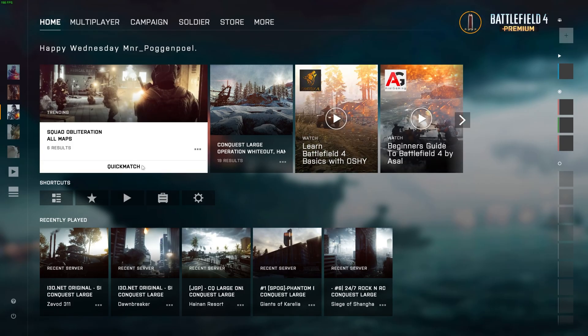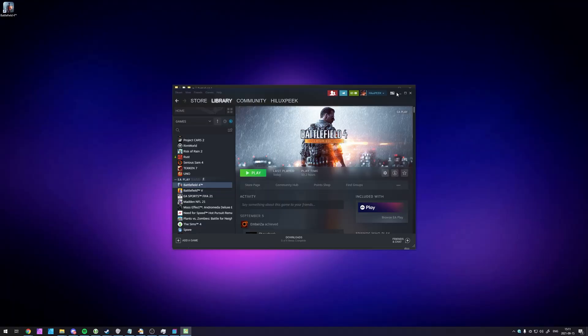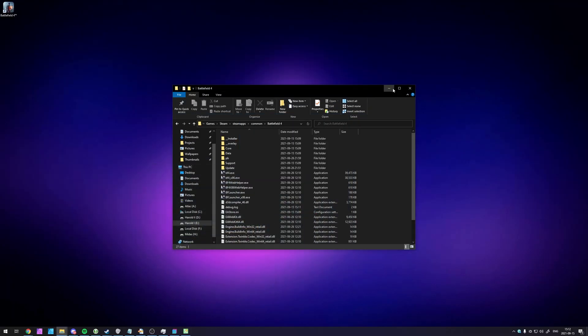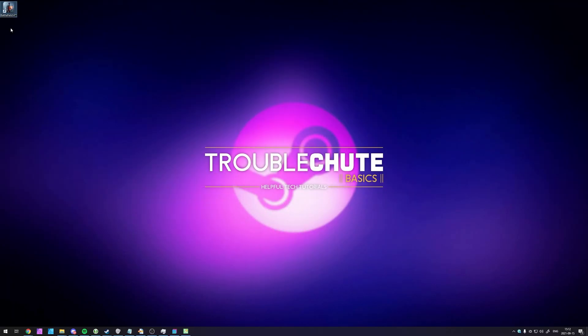And there we have it — we can play it as per usual now. That brings our video to a close. You now know how to move Battlefield 4 between Steam and Origin, assuming you own it on both platforms. It's really simple and a lot easier this way than it is from Steam to Origin. If you'd like to know how to do that, check the description down below. Anyway, thank you all for watching — my name's been Technobo here for Troubleshoot, and I'll see you all next time. Ciao!